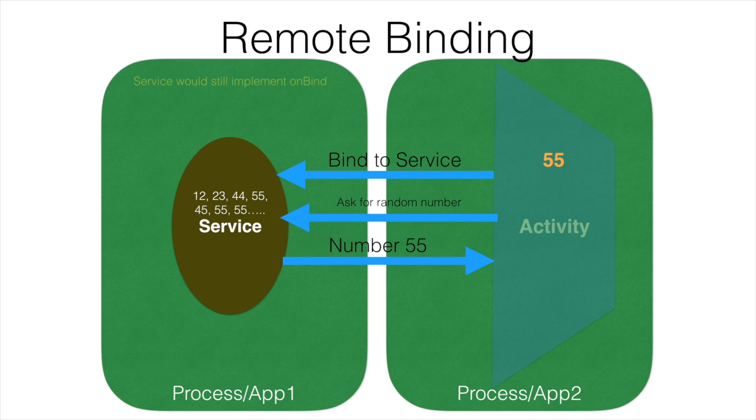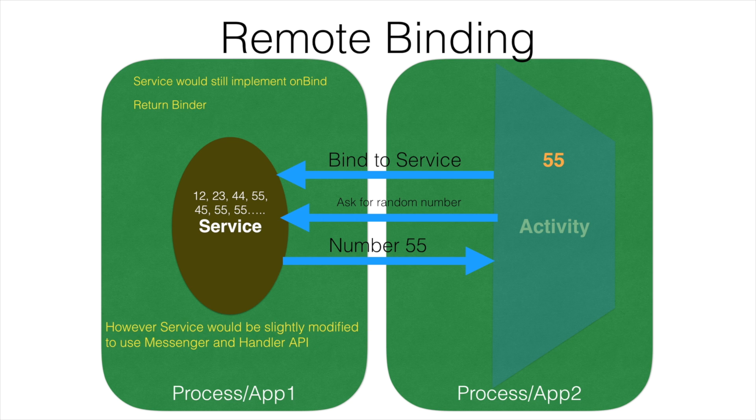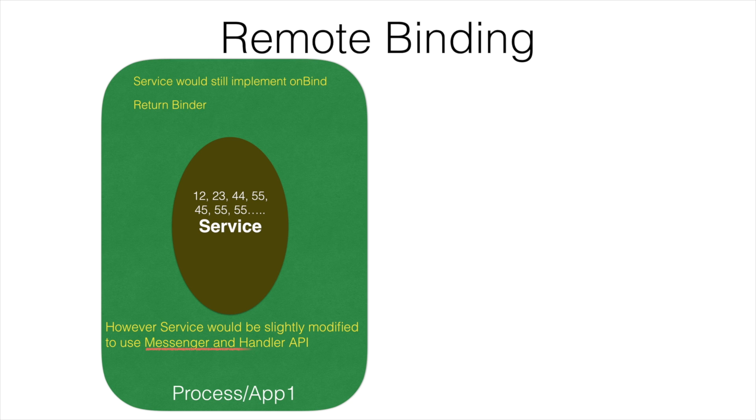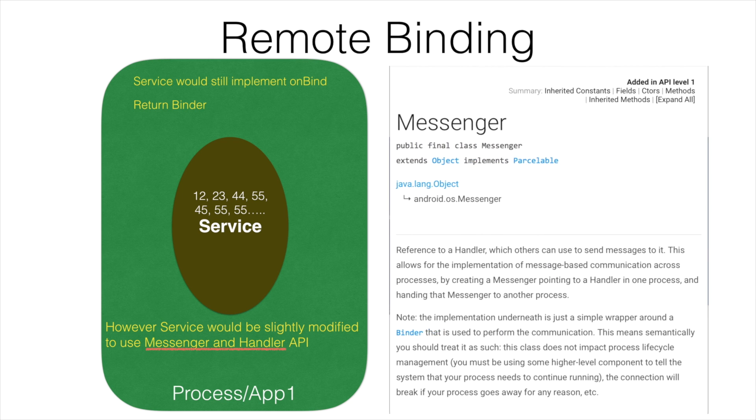There will be still implementation of onBind method and that onBind method will return a iBinder interface. However, the service would be slightly modified to use a Messenger and Handler API. If you do a little bit of literature survey and try to find out what is this Messenger and Handler API, you will come to know that it is just a simple wrapper around a binder.